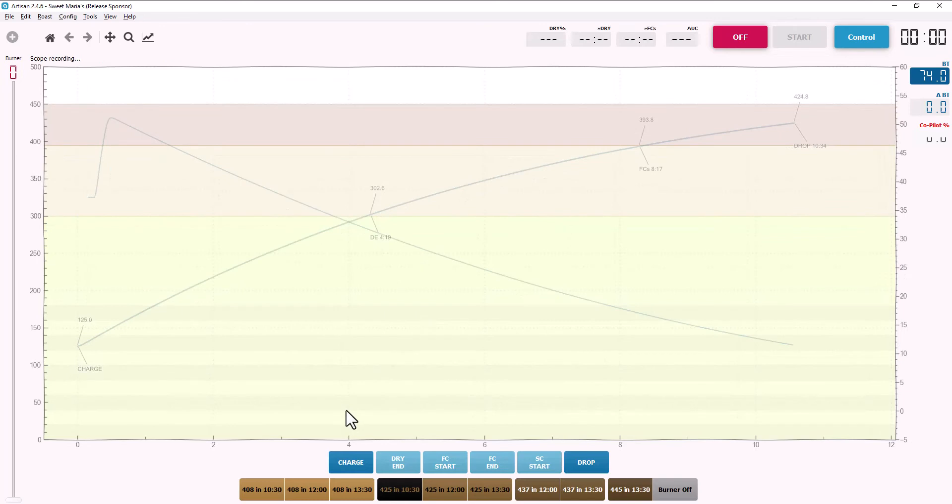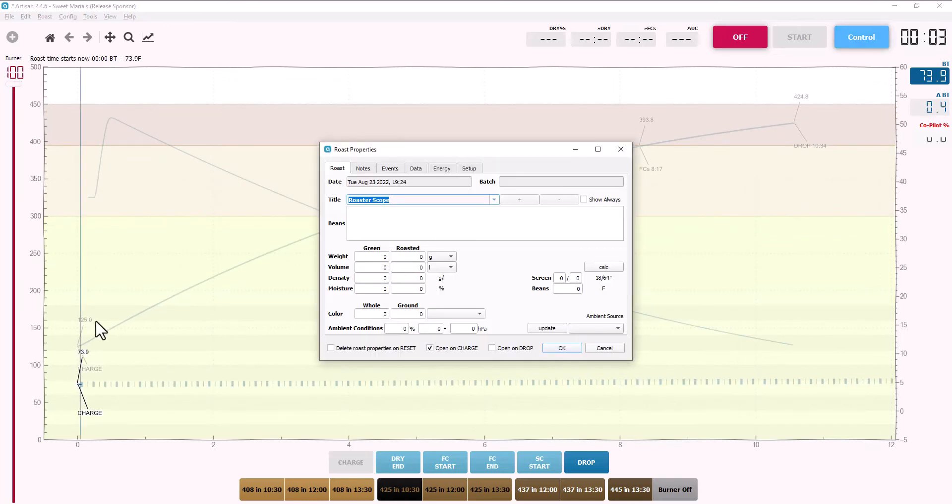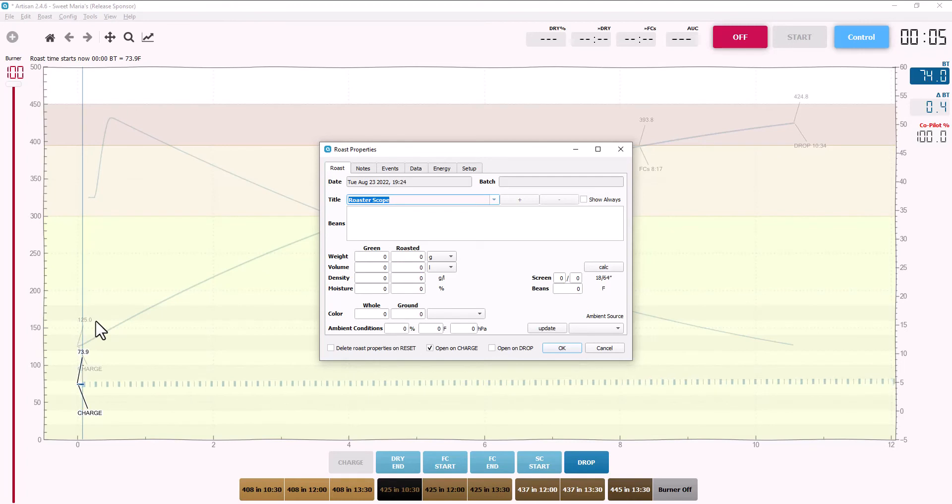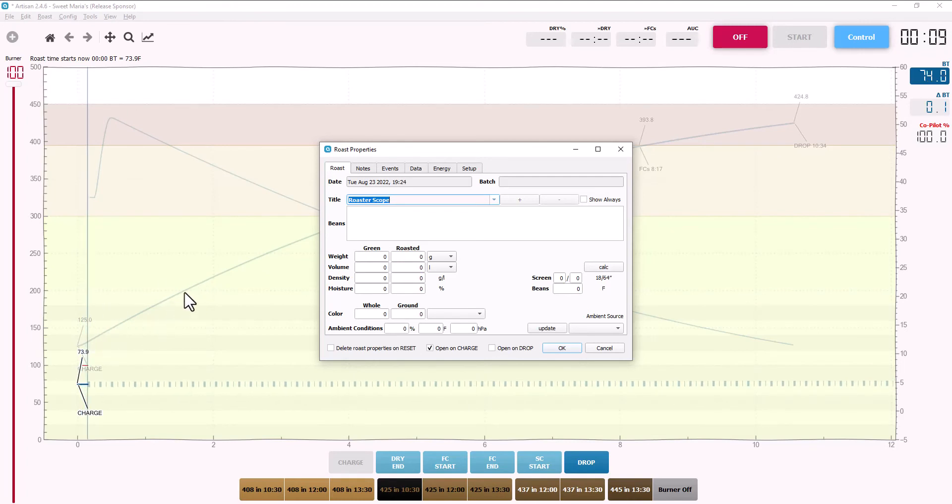Just hit charge and it's off and running. You can hear the servo running and that's the servo trying to control the heat to keep this roast perfectly on that background profile. It's really that easy.